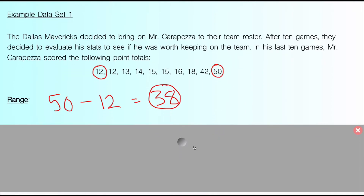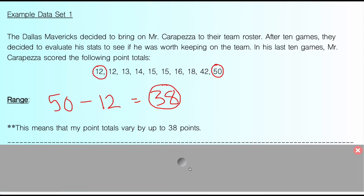This means that my point totals can vary by up to 38 points. On one night I might score 12, and it can vary by 38 points — that's a lot of variation, a lot of spread. I could go anywhere from 12 points a game to 50 points a game. The range tells us that my data is pretty spread out. It's not a perfect way to describe spread, but it gives us a jumping off point. As a basketball player, I'm kind of all over the place with a range of 38 — not super consistent.